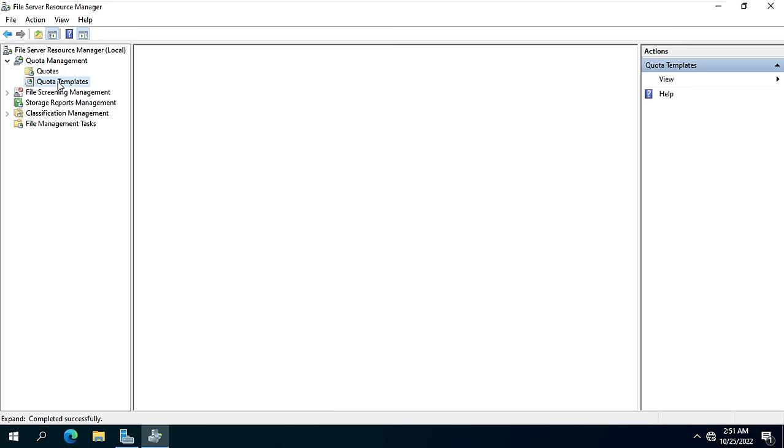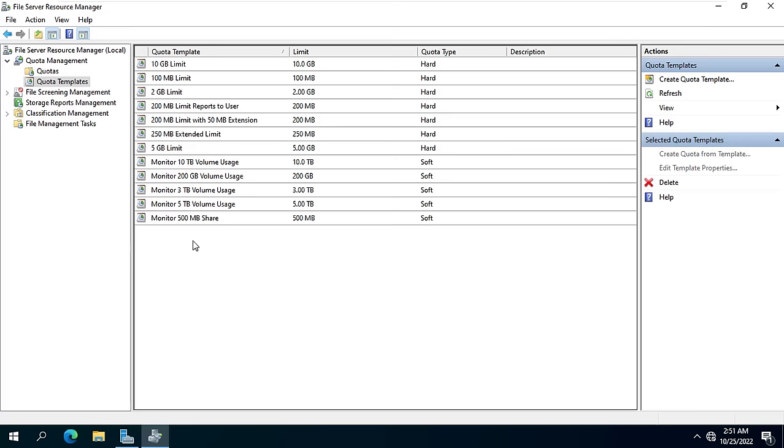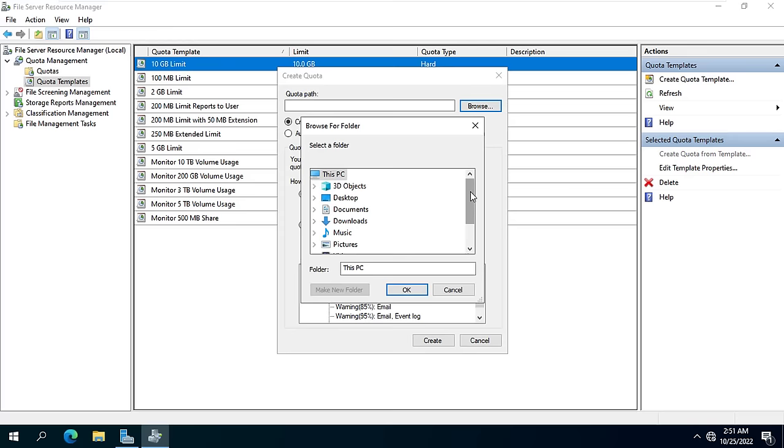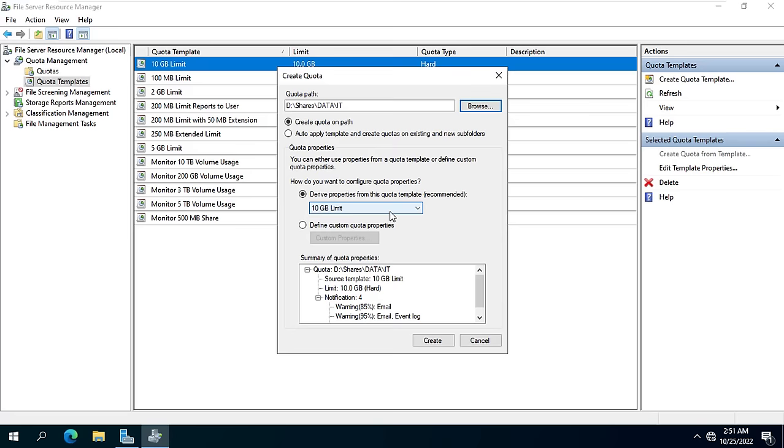There are several limit templates for you to use. You use one of them or create a new one if you want. Here I will use an existing template and set it up for the IT group. Jennifer and John can only upload up to 10 gigabytes of data.